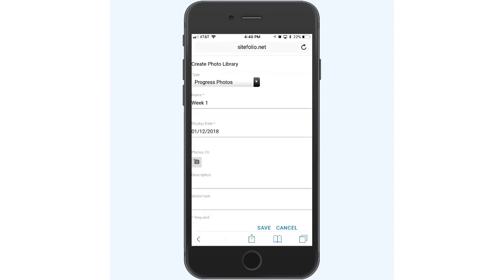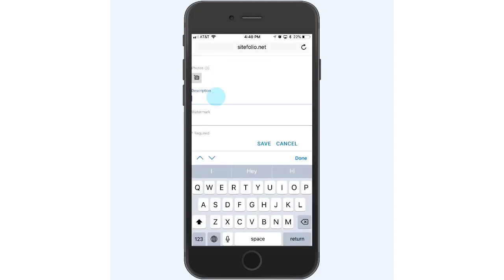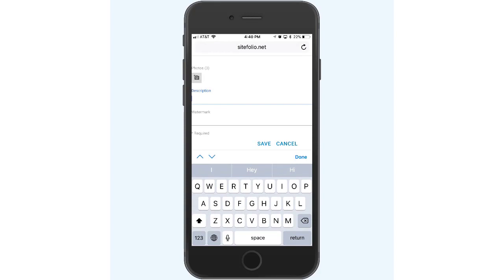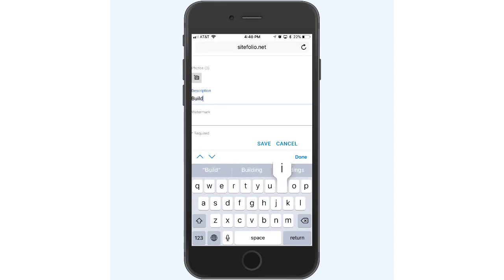Feel free to provide any additional details, like the description or watermark, as needed, and click Save.